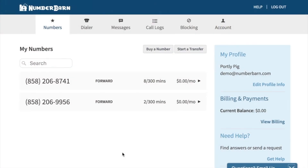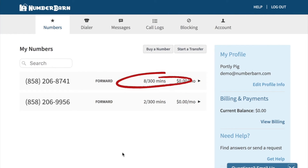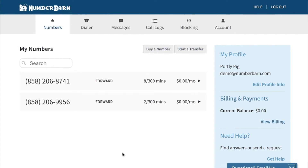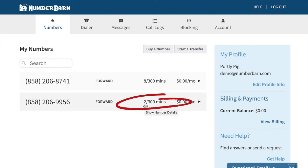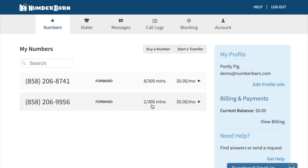When it comes to usage on the call forwarding plan, you can view a quick overview of how many minutes you've used in this billing period on the numbers page. You'll see the amount of minutes used out of the amount you have allotted. In this case, this number has used two minutes out of 300 minutes allotted.